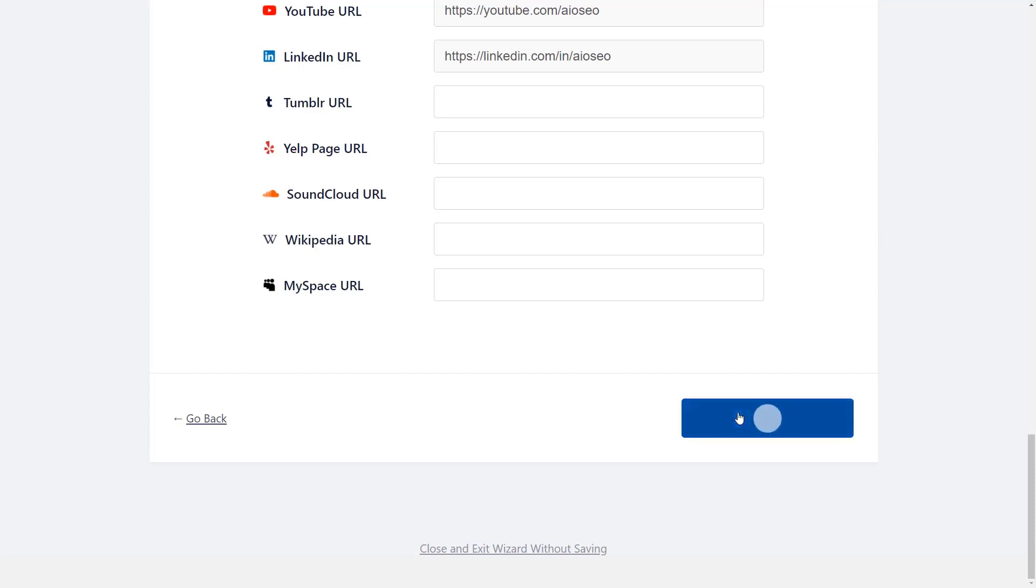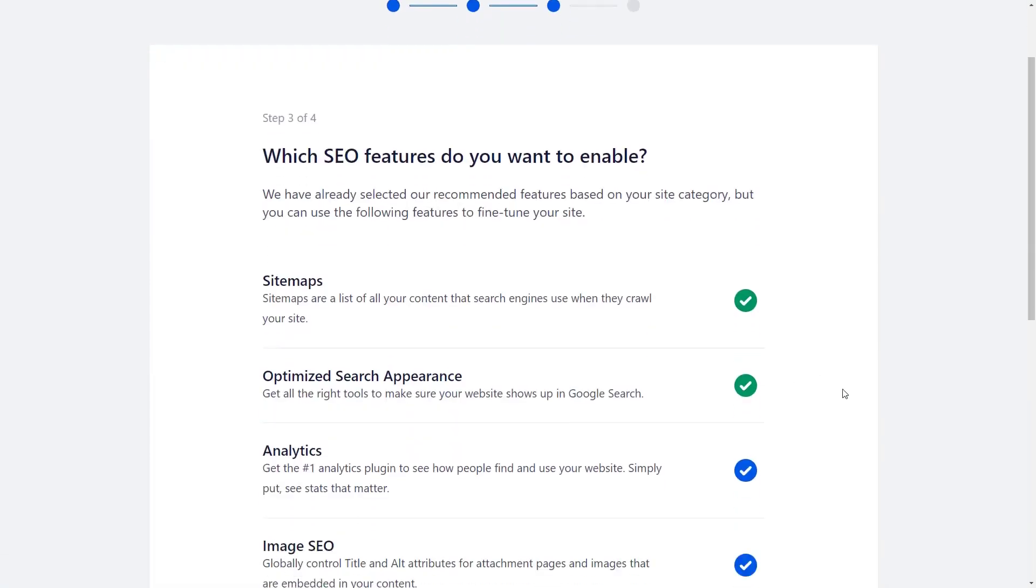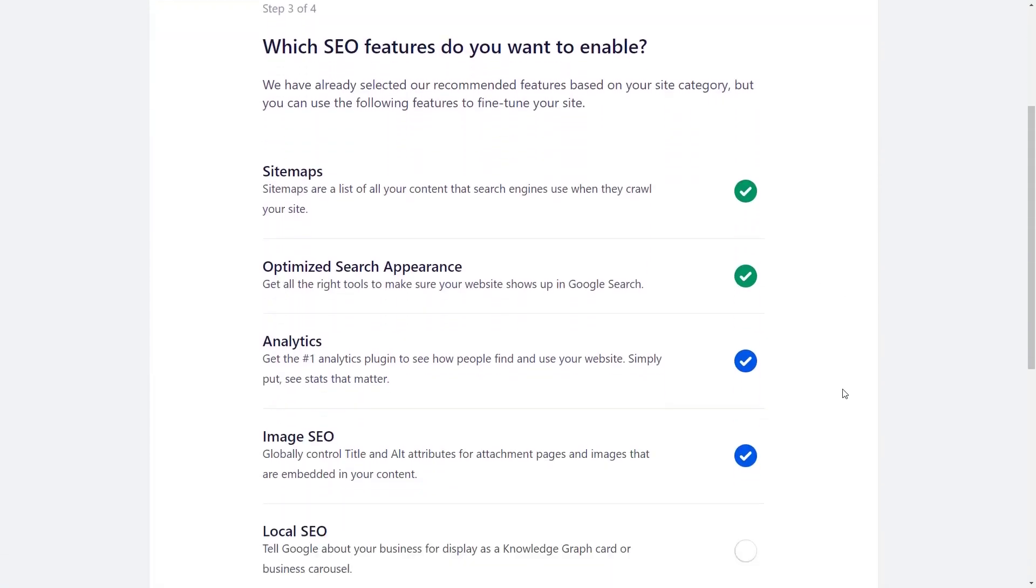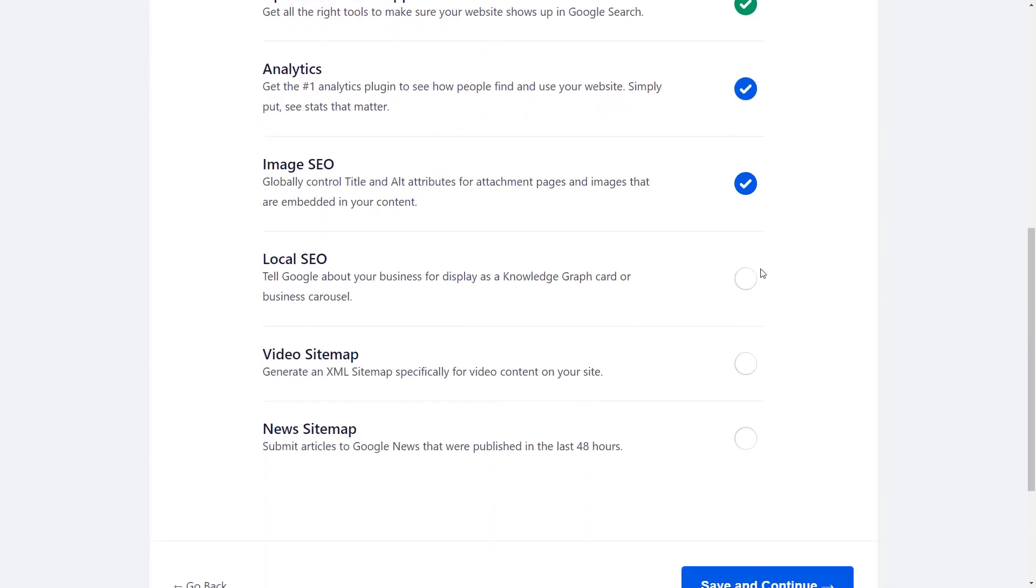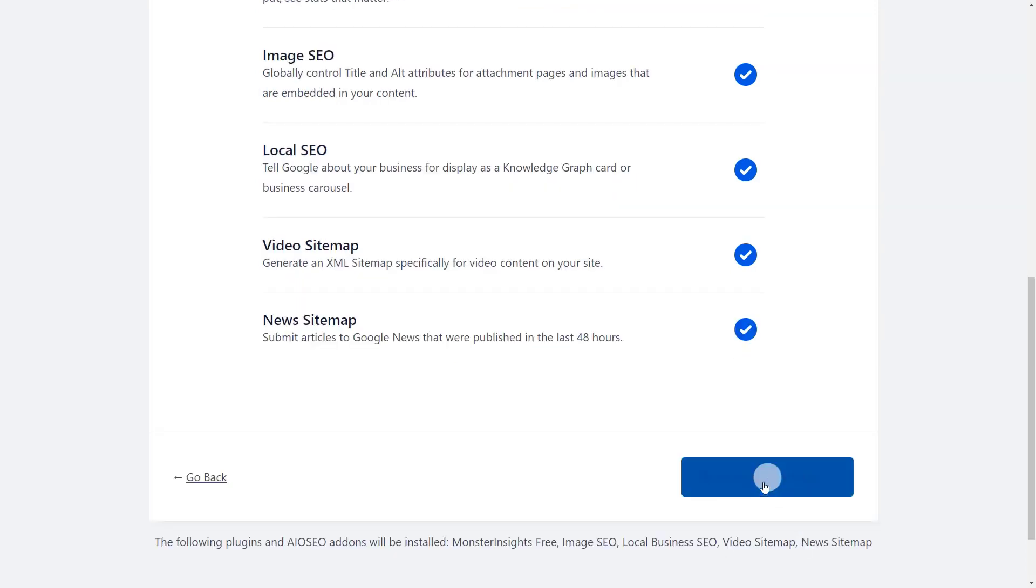Now we can select which features that we want enabled. By default, we'll see these items. Scrolling down, if local SEO is important to you, then you can click on that. Same thing with video or news sitemaps. Let's save and continue.